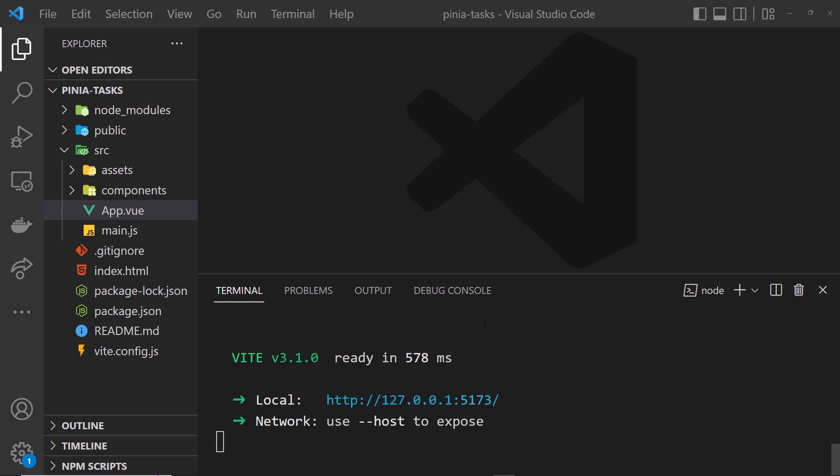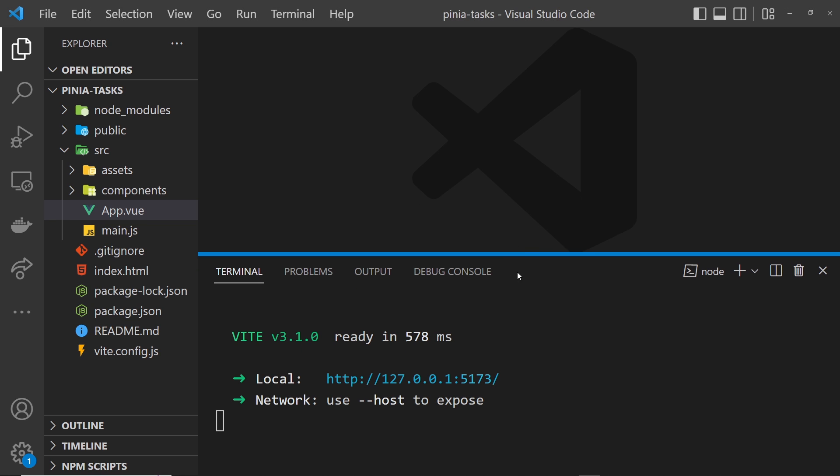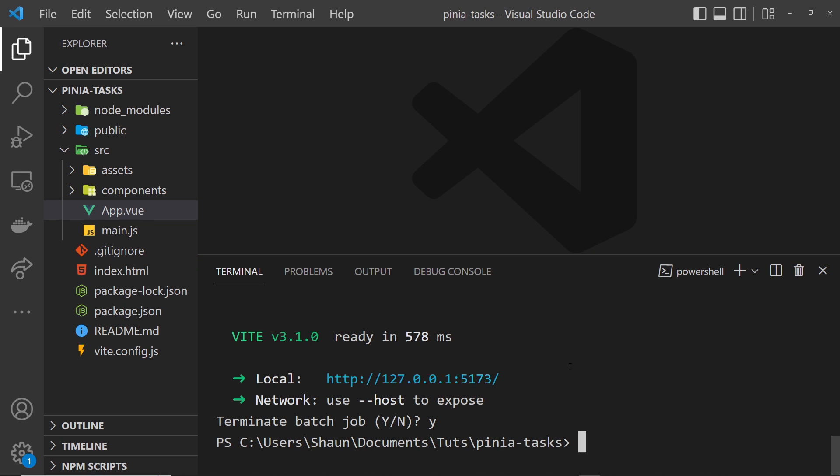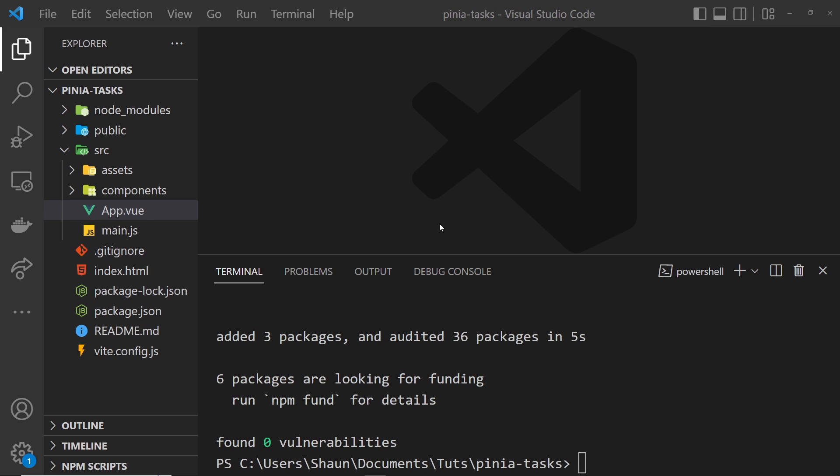I'm going to cancel out of this process by pressing Ctrl+C, and then I'm going to install Pinia by saying npm install pinia. That's Pinia installed.